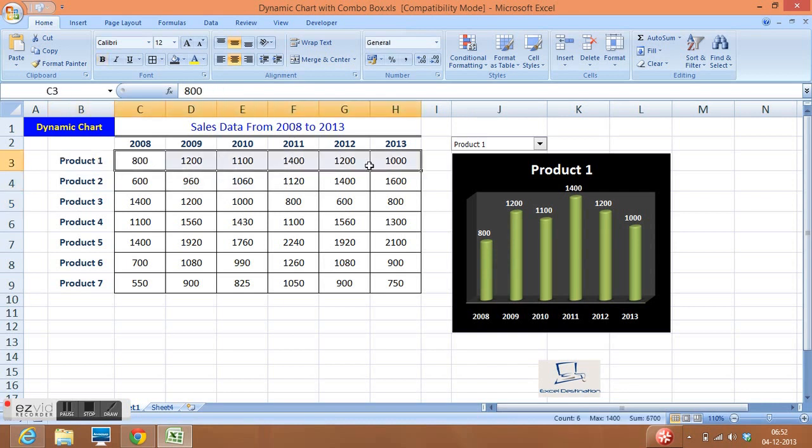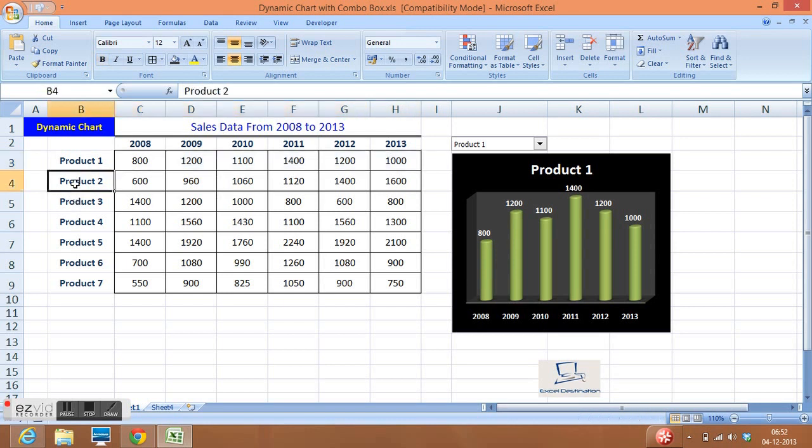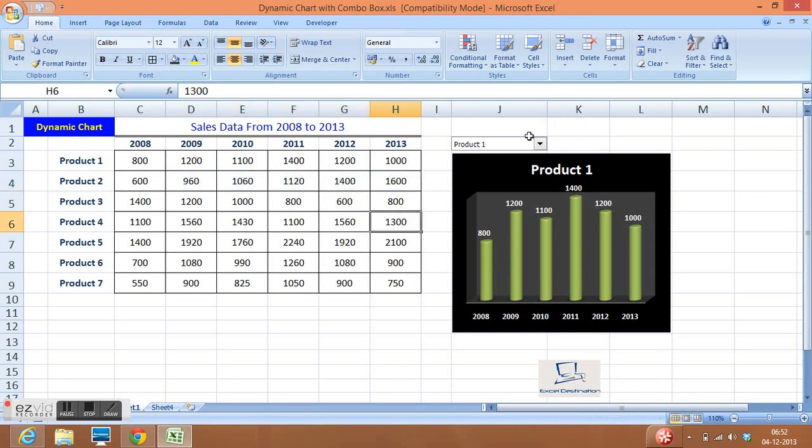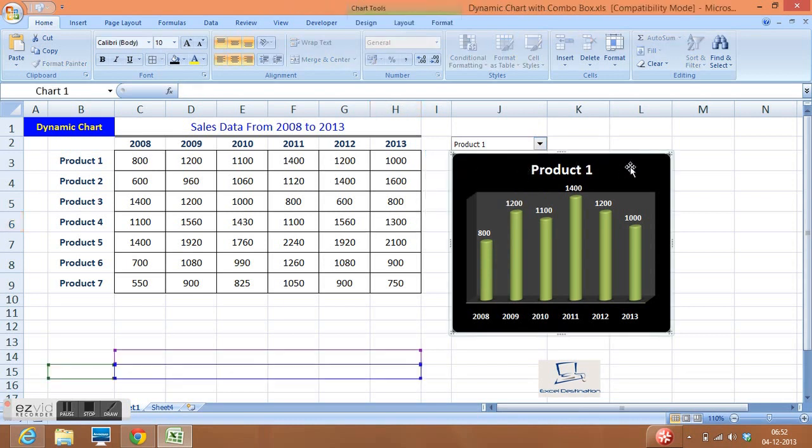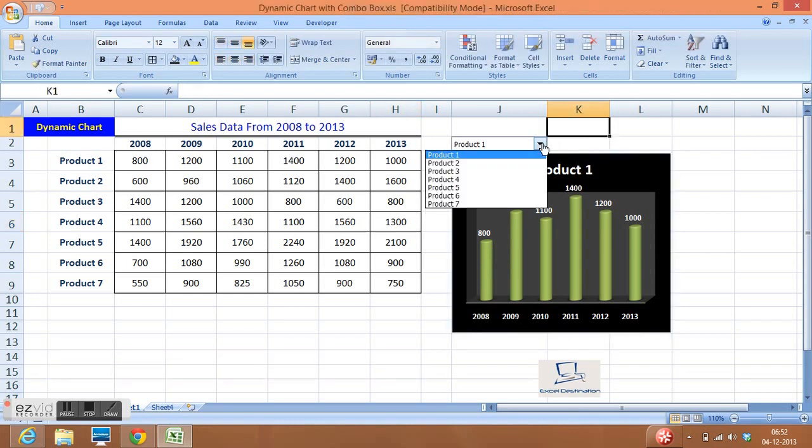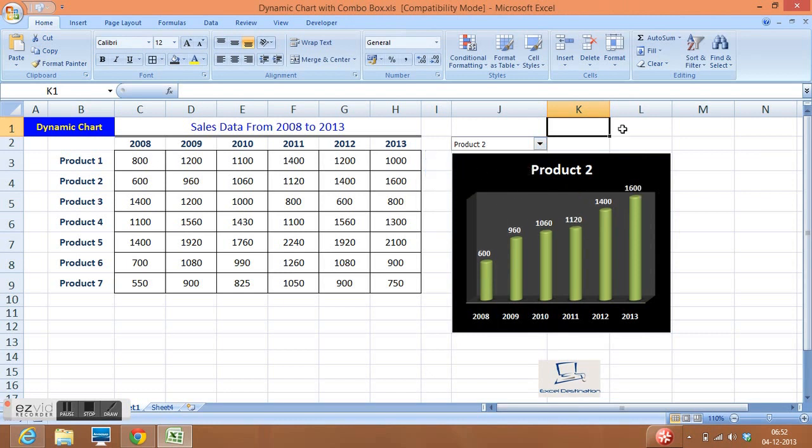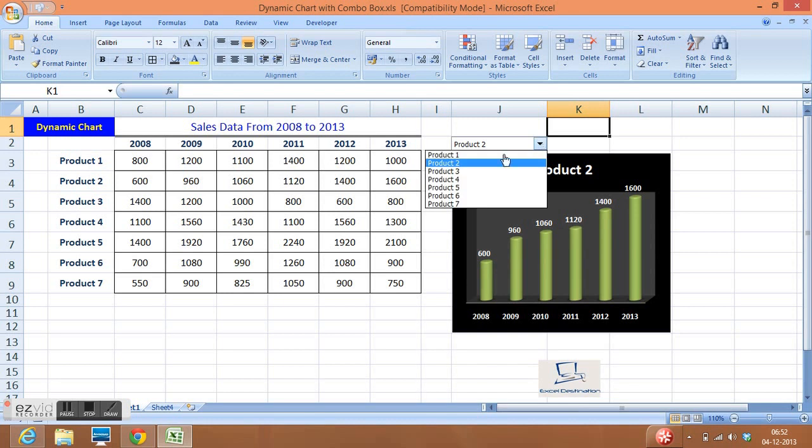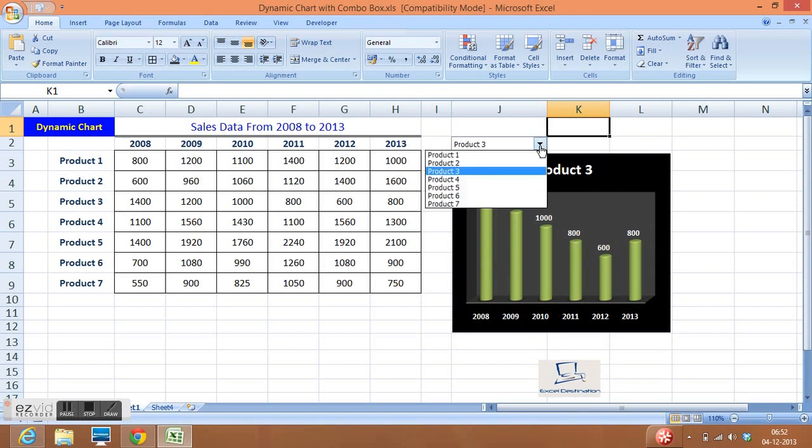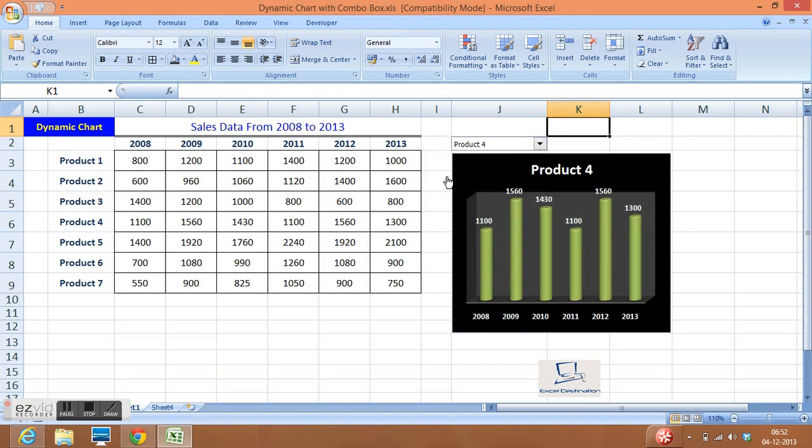I have a combo box here, and if I select product 1, this is the chart for product 1. If I select product 2, all the numbers are automatically changing. For product 3, numbers are changing.